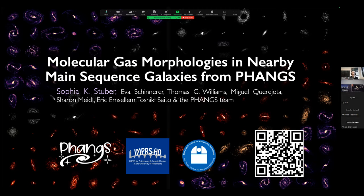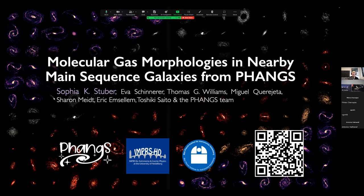Thank you for the nice introduction and for inviting me to give this talk. My name is Sophia Stuber. I'm a PhD student working in the group of Eva Schinnerer at MPIA in Heidelberg. I want to say a couple of things about this work first. This work that I'm going to present today is part of the PHANGS collaboration, and I want to say a big thank you to all the people involved. My work focuses on morphologies of nearby galaxies from PHANGS based on the molecular gas distribution.